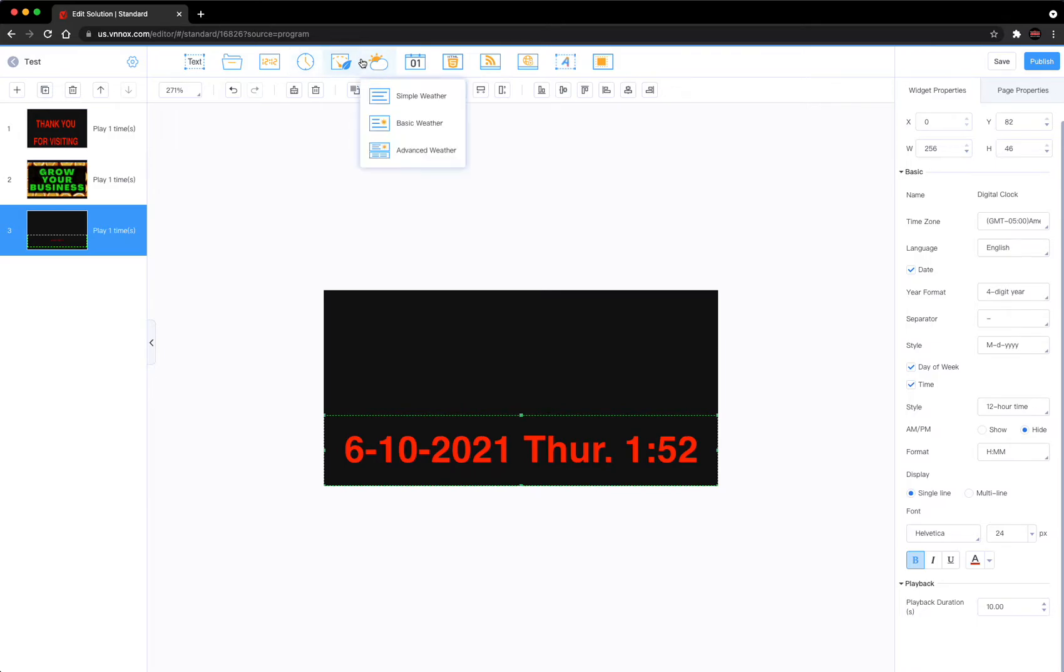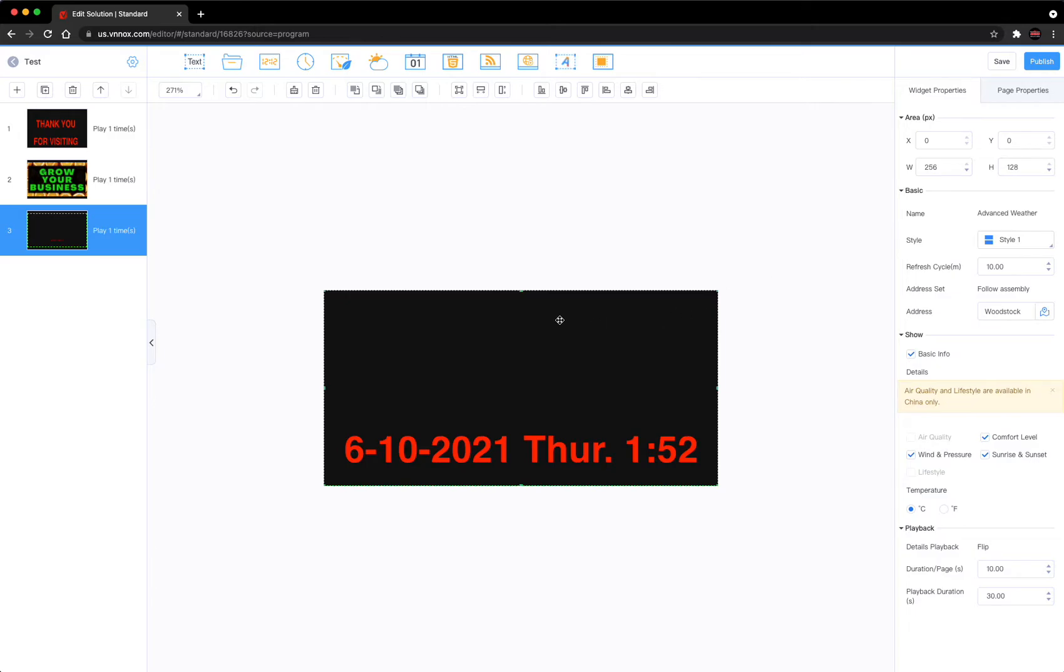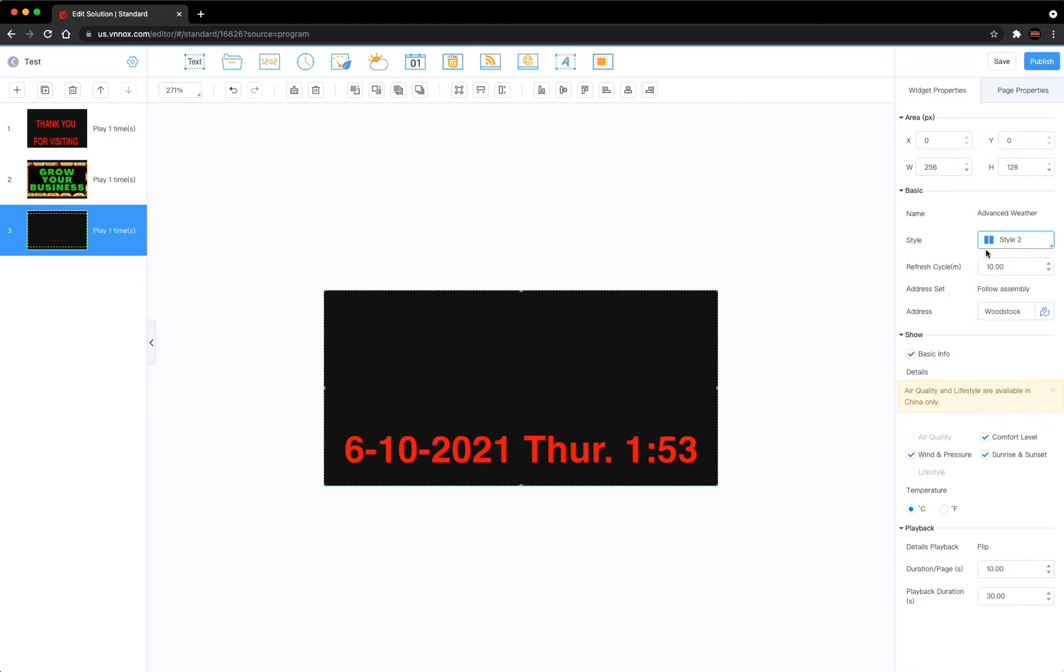Another thing you can do is you can add some weather. Let's go up here and add weather, let's do advanced weather. When you add advanced weather, it's getting data from the web to know what to play on your sign. Now that we have added advanced weather, we want to choose the style of the layout. I think this style here will work best in this scenario.